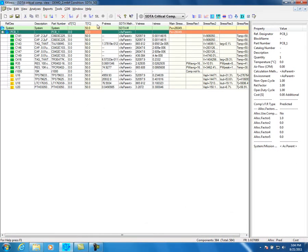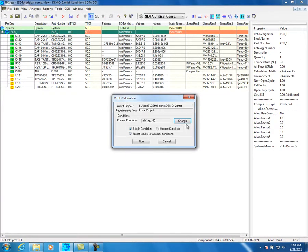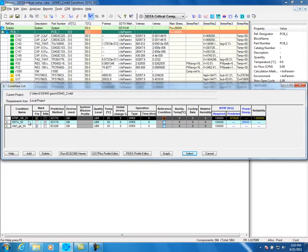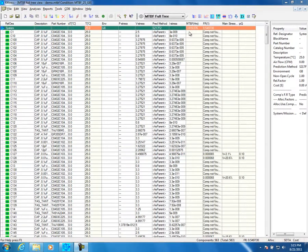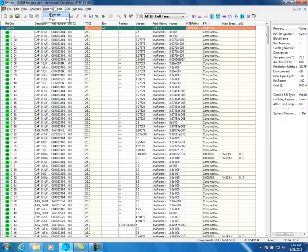Fixtress is ready to calculate the real MTBF. In the Fixtress screen, click on the MTBF Prediction icon. Click Change to change the current condition. Choose Condition and press Select. Choose Single or Multiple condition. Press the Run button. MTBF prediction is being performed. See the results for the calculation in the MTBF and FR columns. The tool comes with several pre-defined reports which can be customized easily.